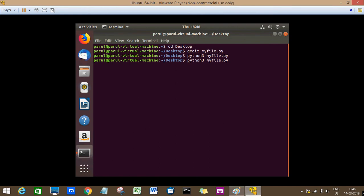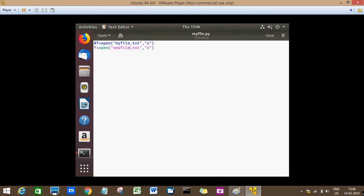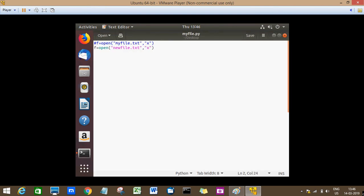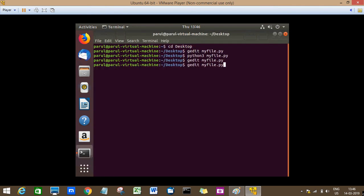And now since that file is already existing because we have created this file, this new file, so it is existing. So if I use W here, this will not make any difference.